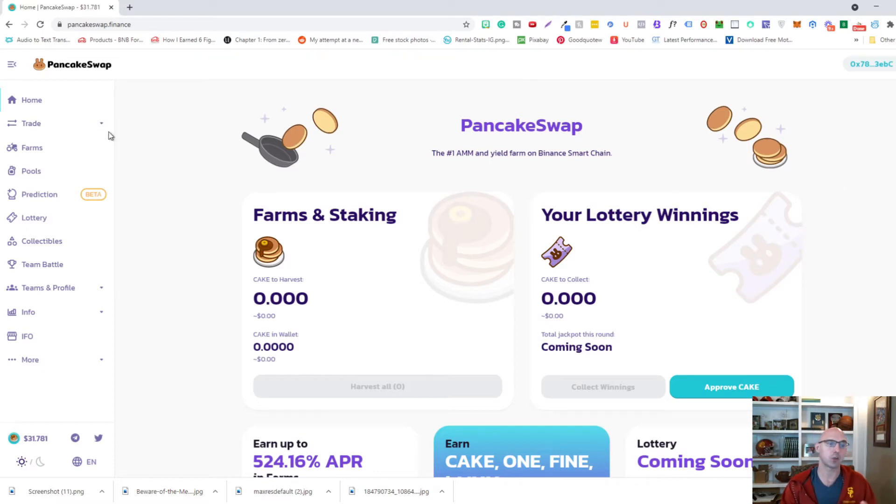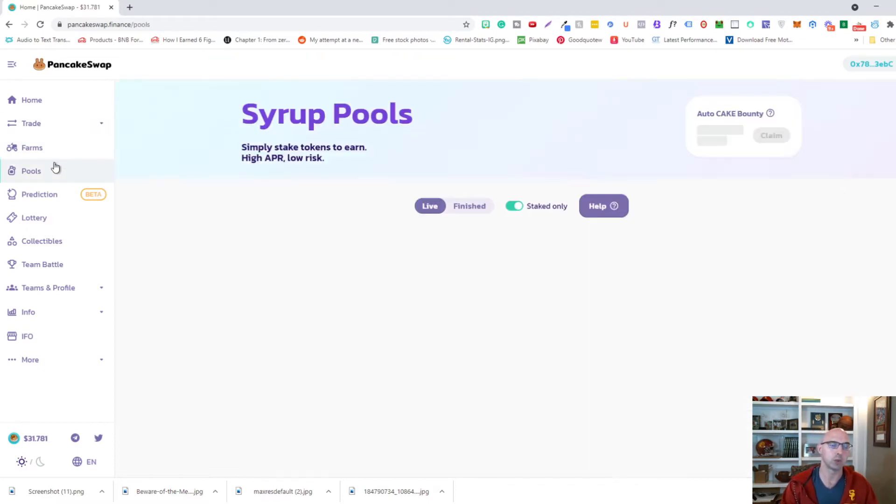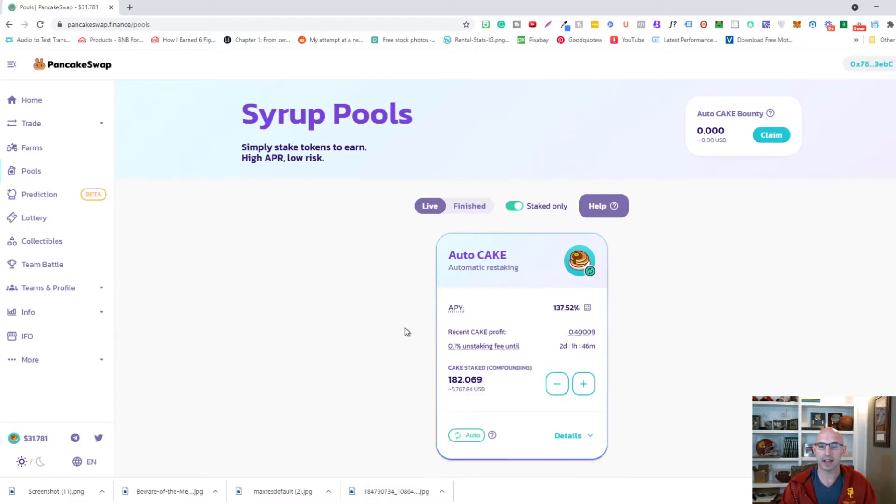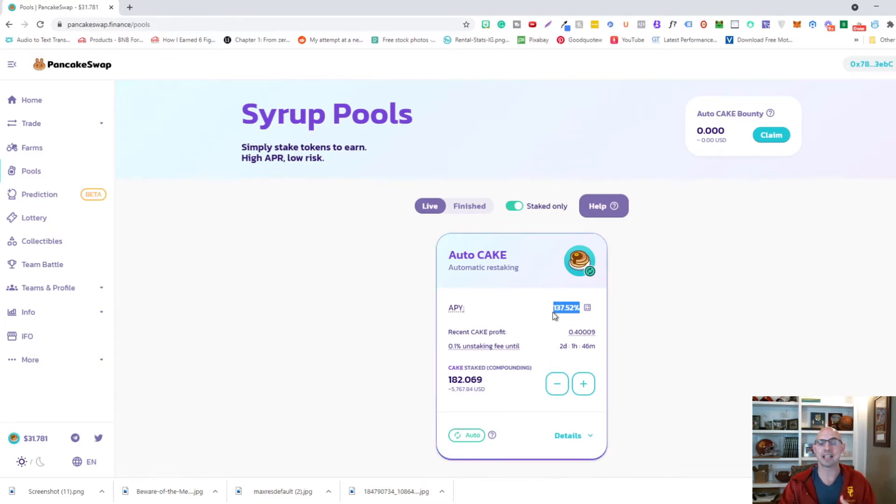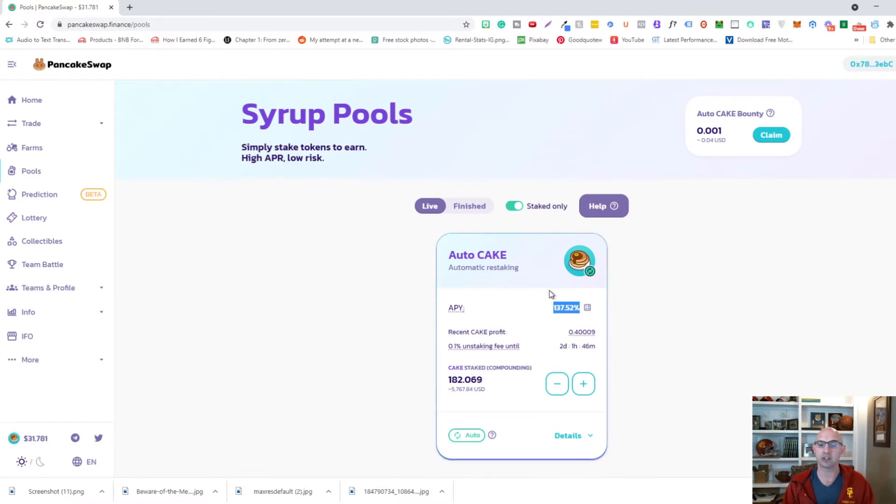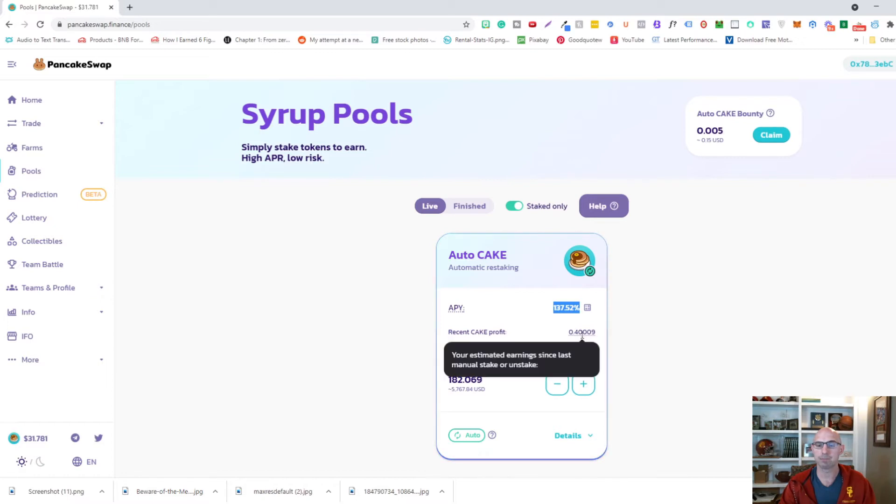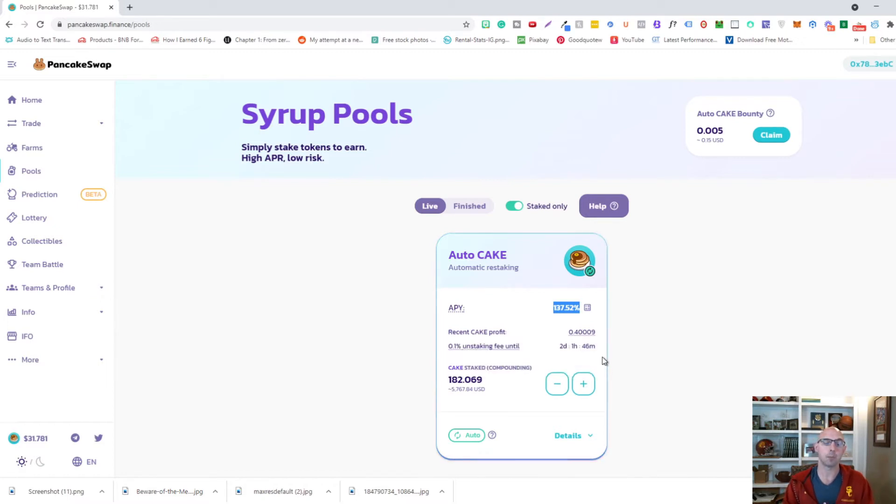Once we're connected we're going to go ahead and go to the pool section here and this is where all of the high APR is. I currently have 182 cakes staked and I'm earning about 135% APY which is pretty insane. And this just auto compounds. I know there's a manual compound and there's all sorts of calculations. I'm lazy and I don't really care to always check it, so I'm just going to auto compound it. In almost 24 hours I've made about half of a cake, so about $20, $15.